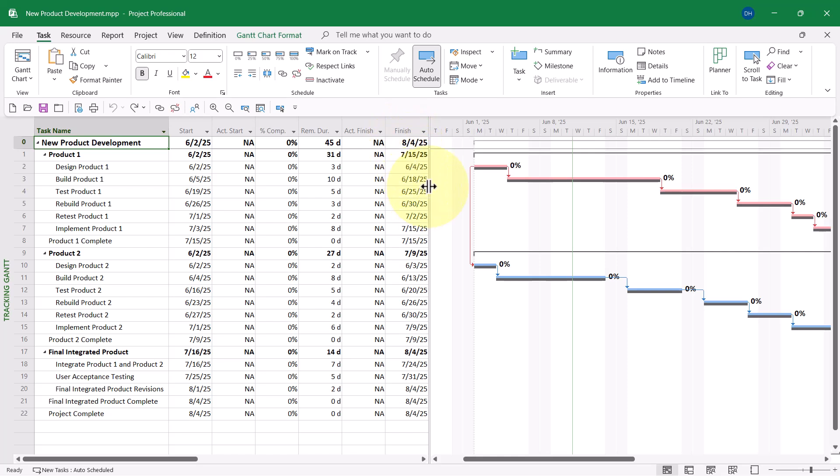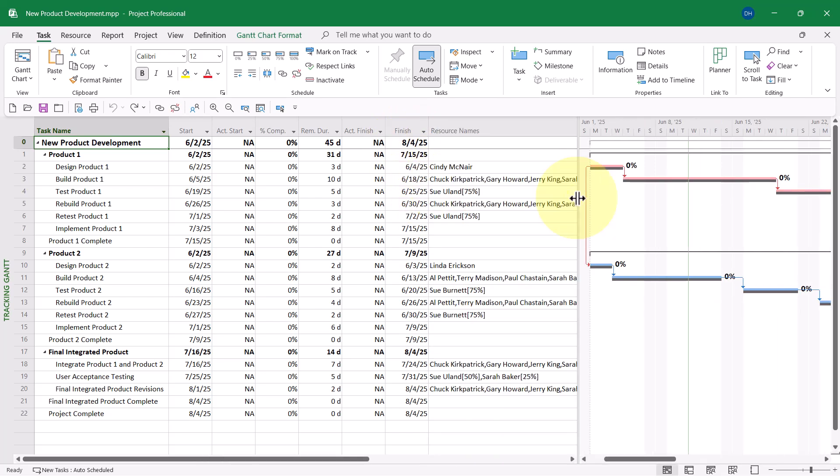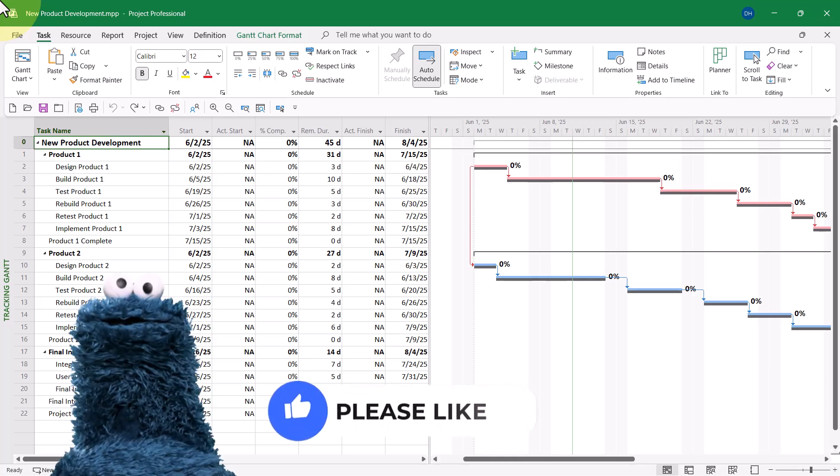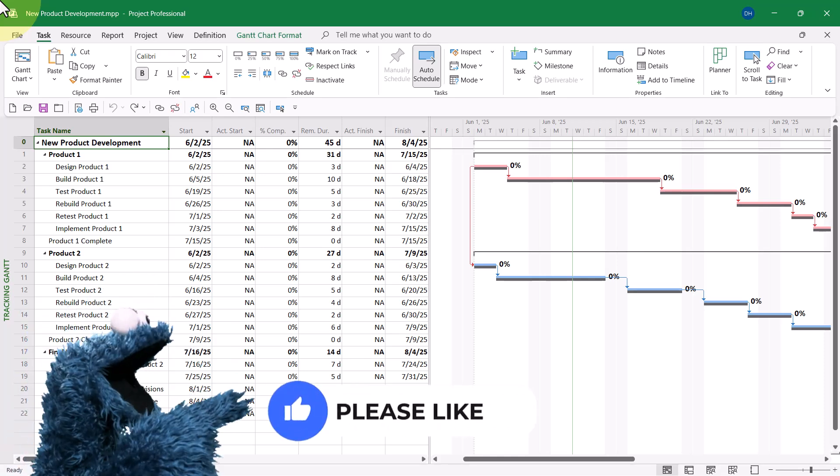And then if I drag the split bar a little to the right, you can see that hidden is the Resource Names column. So, at this point, I'm ready to set the status date for this project.